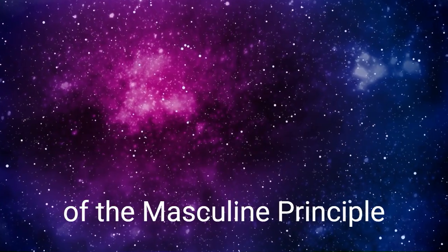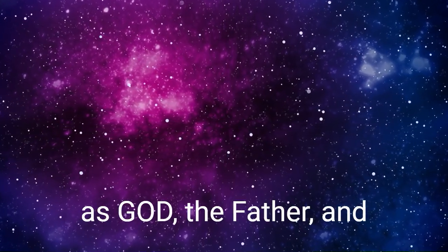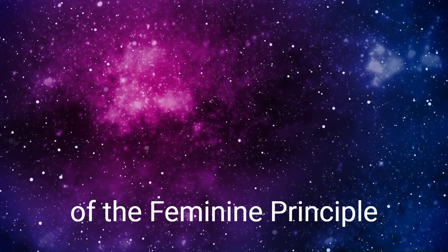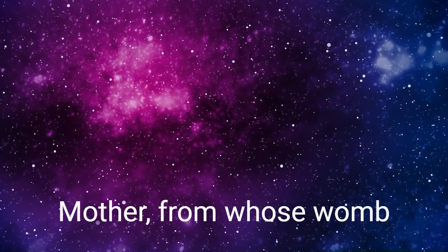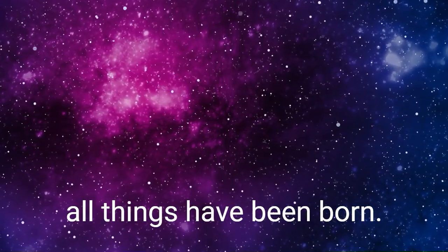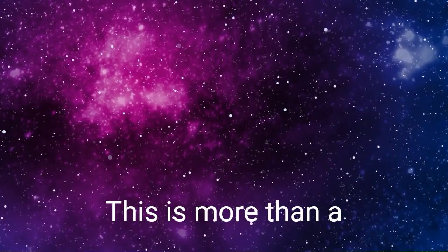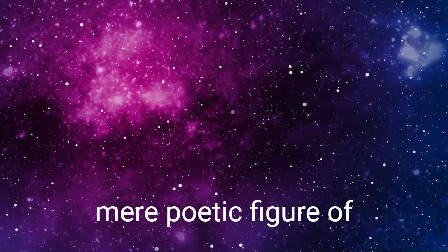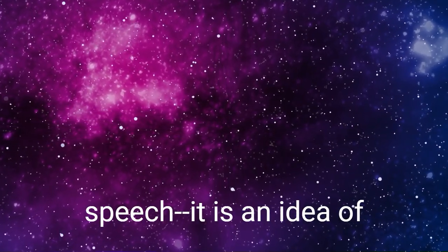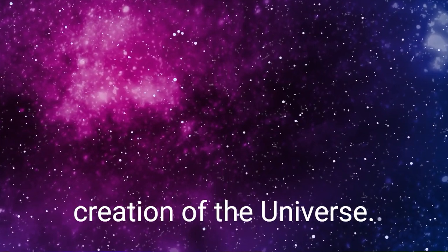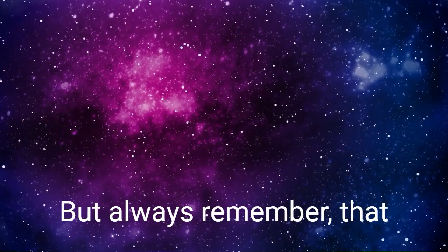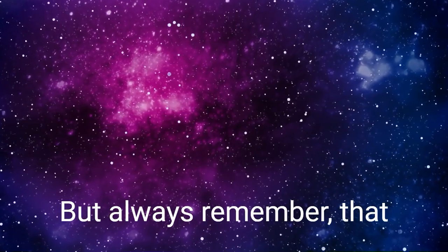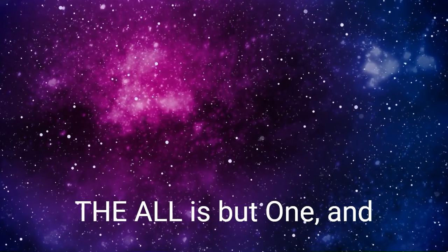This is more than a mere poetic figure of speech. It is an idea of the actual process of the creation of the universe. But always remember that the All is but one, and that in its infinite mind the universe is generated, created, and exists.